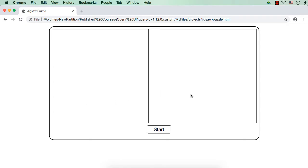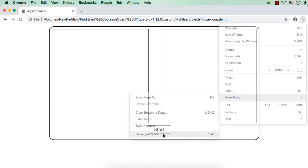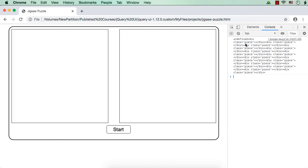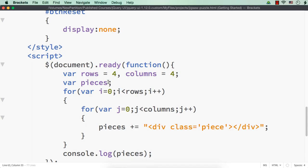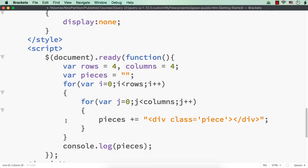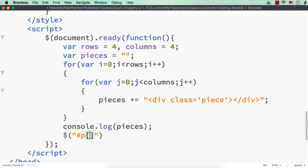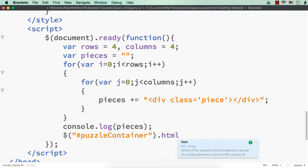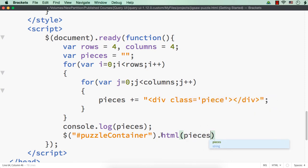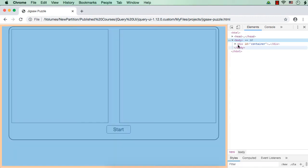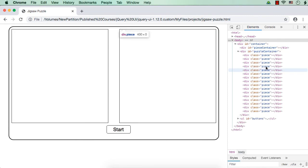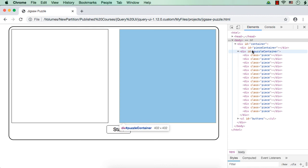We are not seeing anything on screen because we haven't styled the pieces yet. Let me go to the console via More Tools > Developer Tools. In the console we can see undefined div class piece — 16 div elements are added. So let me initially set the value of pieces to be an empty string. Then I set this as the HTML value of the puzzle container using dollar hash puzzle container dot html as pieces, and we can verify those values are set correctly within the puzzle container.